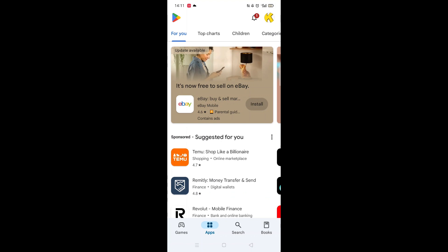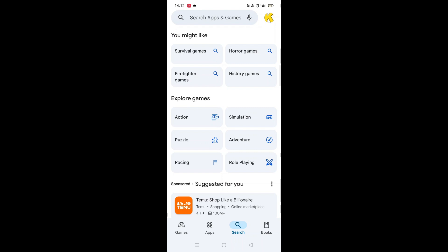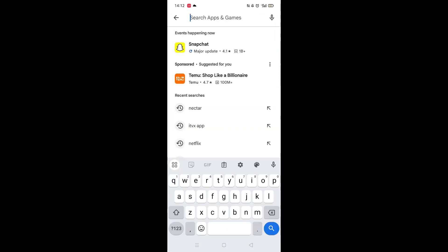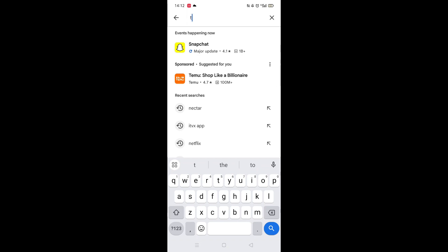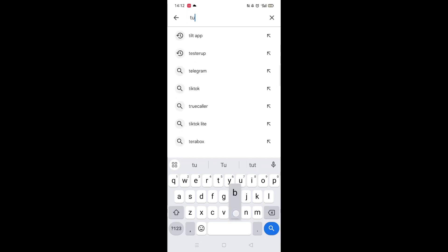Start by opening up the Play Store app and clicking on the search icon at the bottom. Next, tap inside the search bar at the top. When your keyboard appears on screen, type in Tubi.